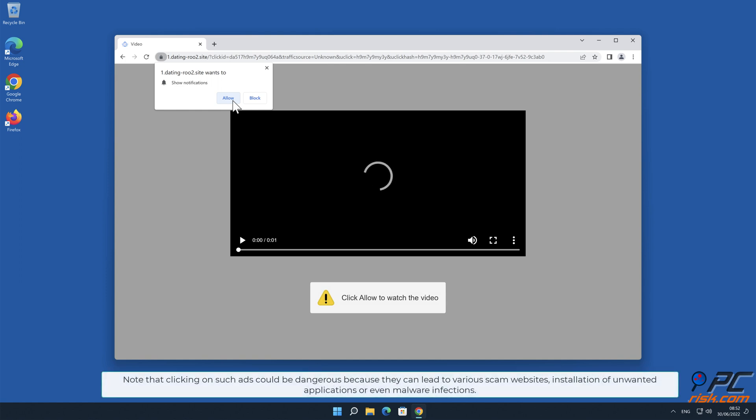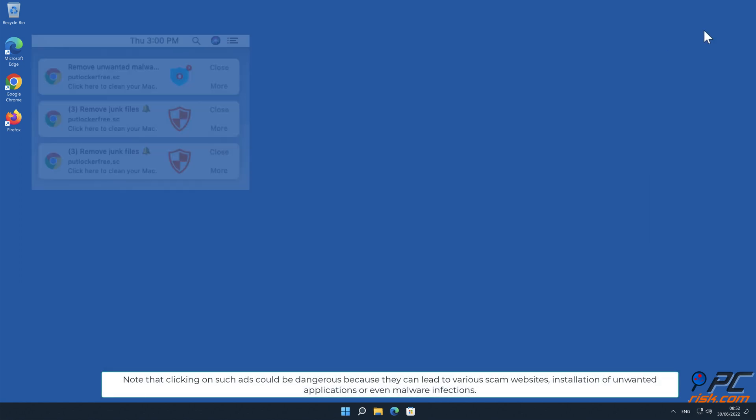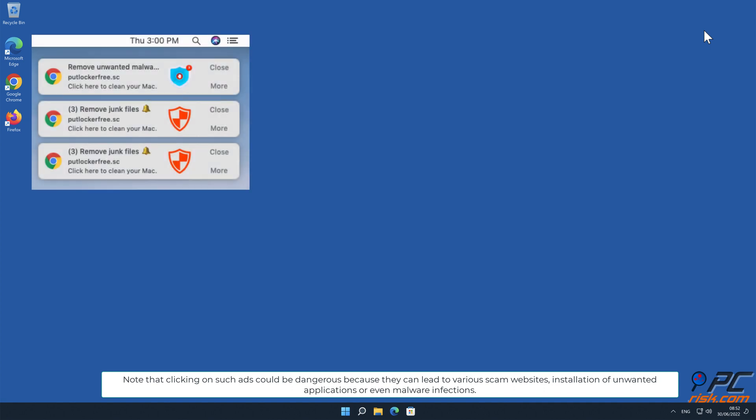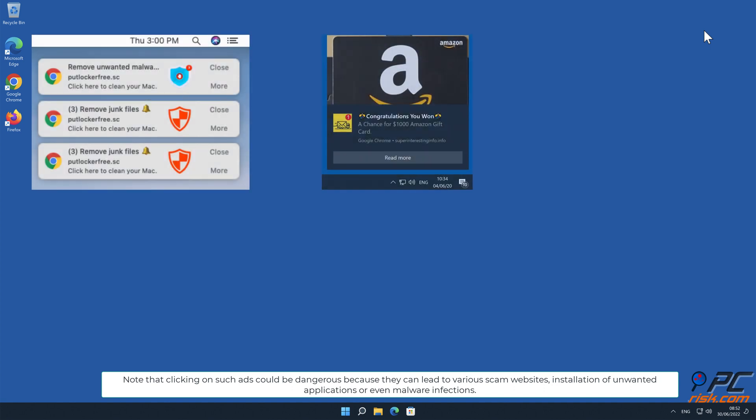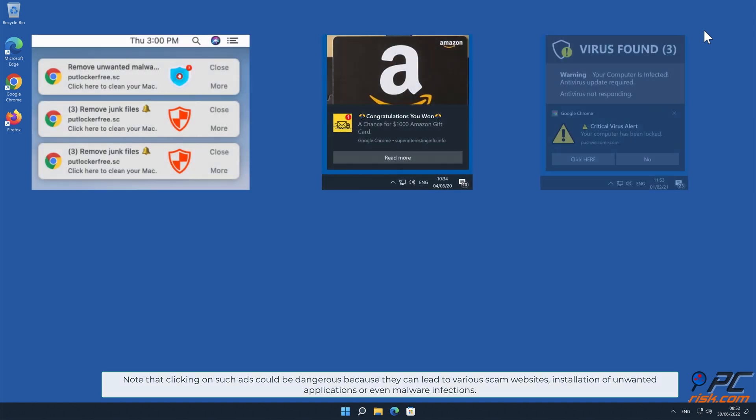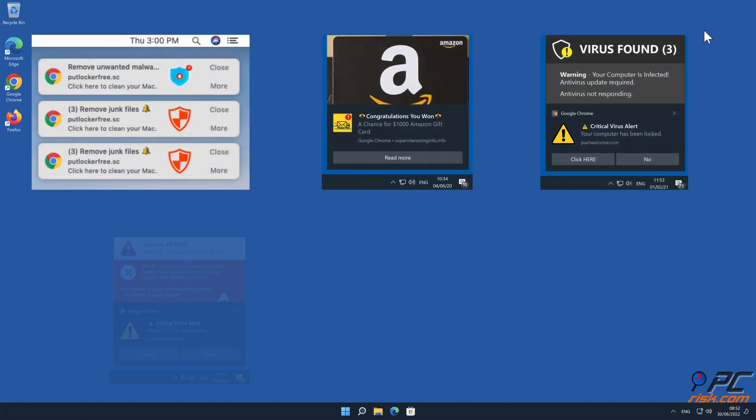Note that clicking on such ads could be dangerous because they can lead to various scam websites, installation of unwanted applications, or even malware infections.